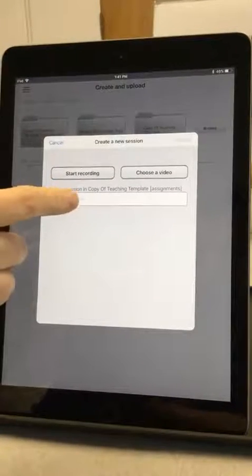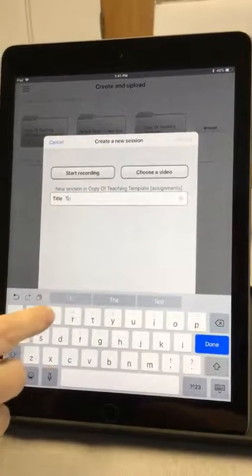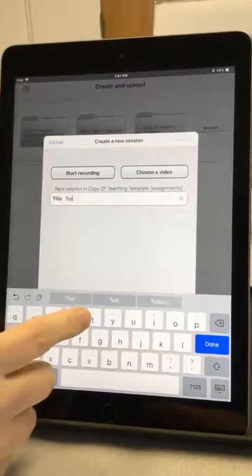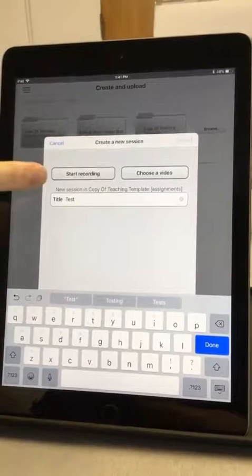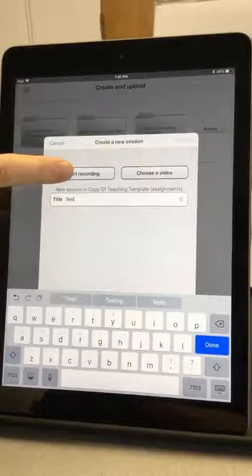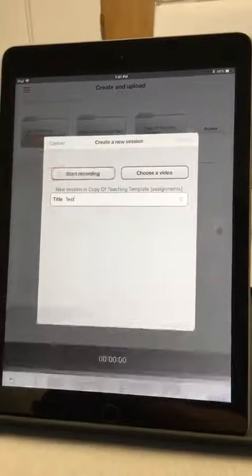You're going to give your recording a title. I'm going to call mine Test. And then you want to click Start Recording.